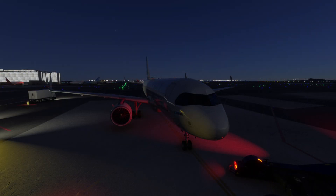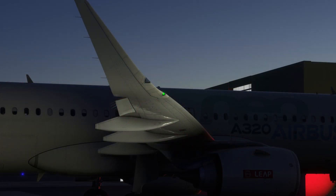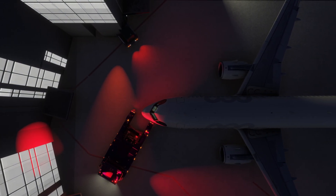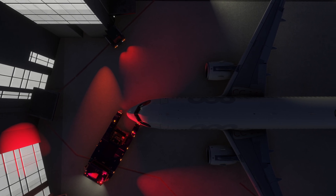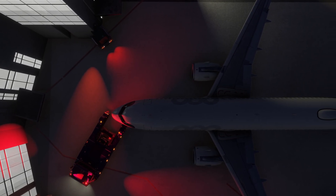In larger commercial aircraft, navigation lights are often turned on at the gate as a signal that the aircraft is powered and preparing for movement. This practice enhances safety and visibility, especially in busy ramp areas or low visibility conditions.